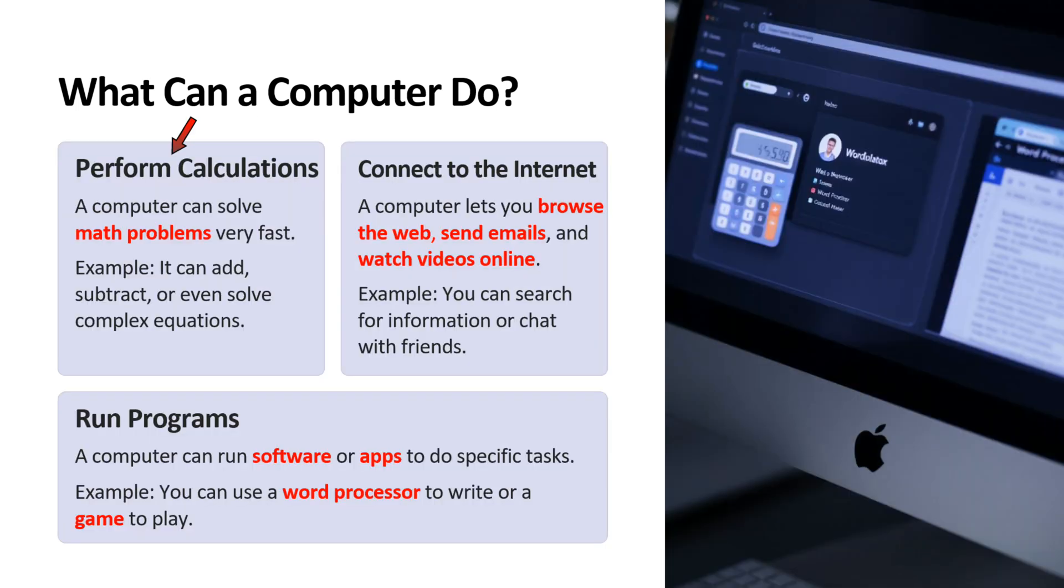Third point is perform calculations. A computer can solve math problems very fast. For example, computer can add, subtract or even solve complex equations.